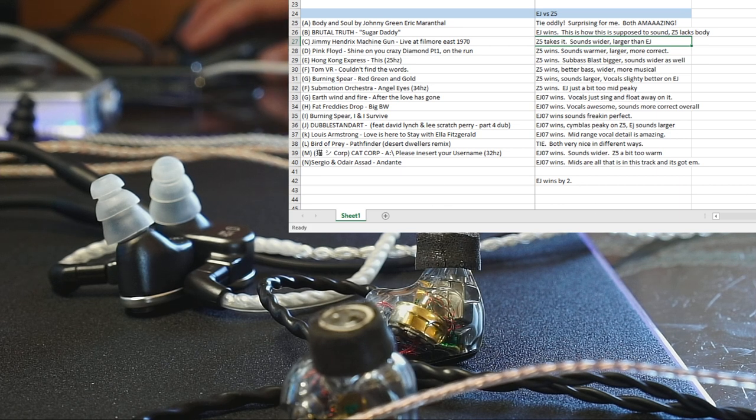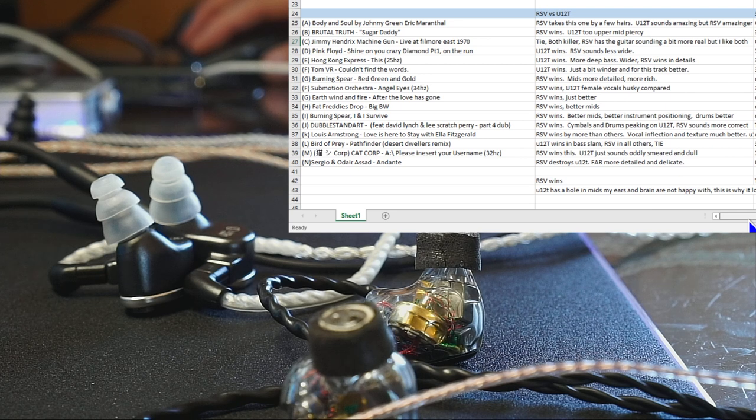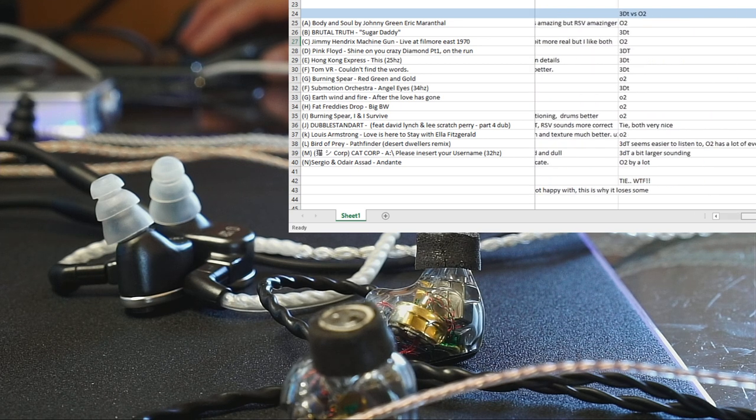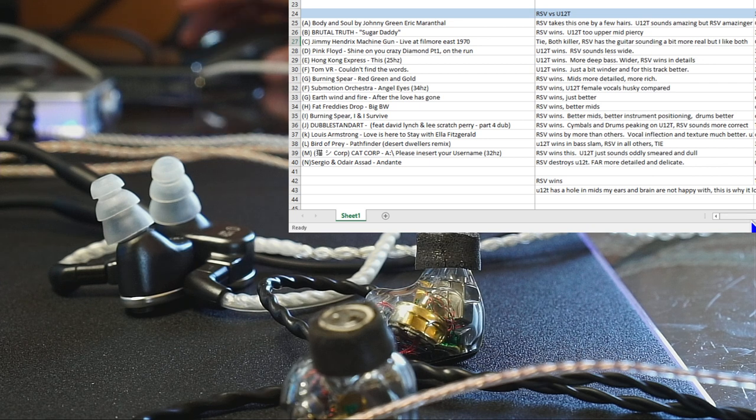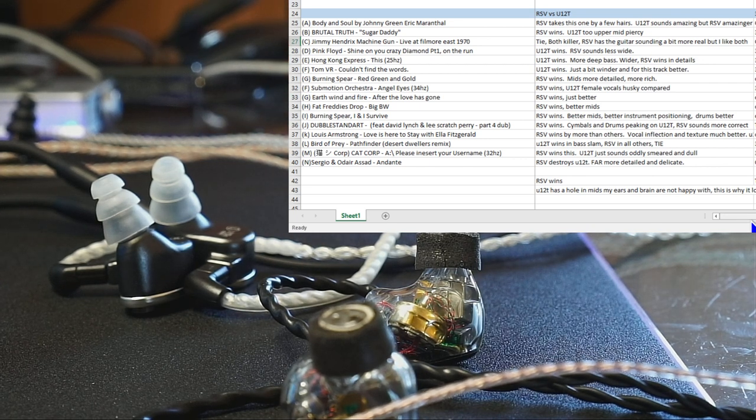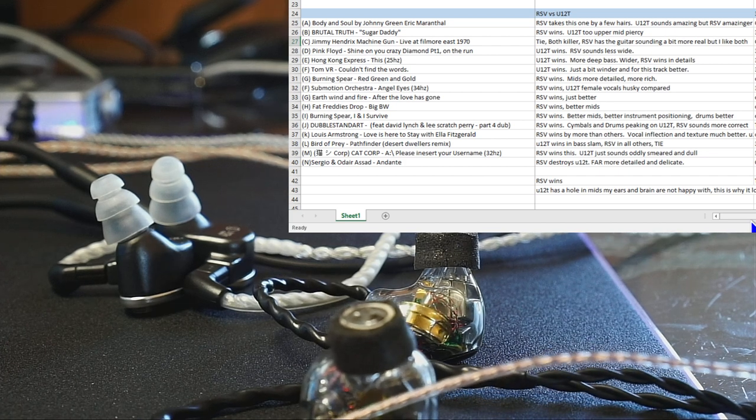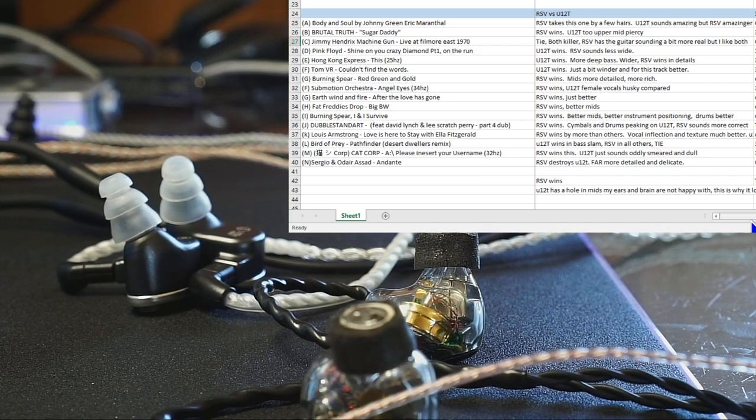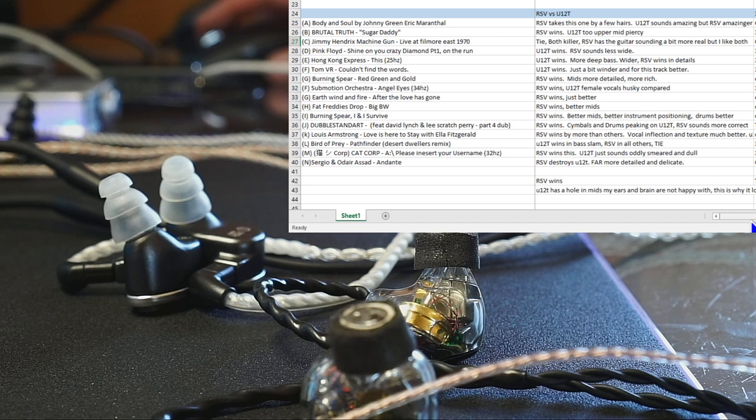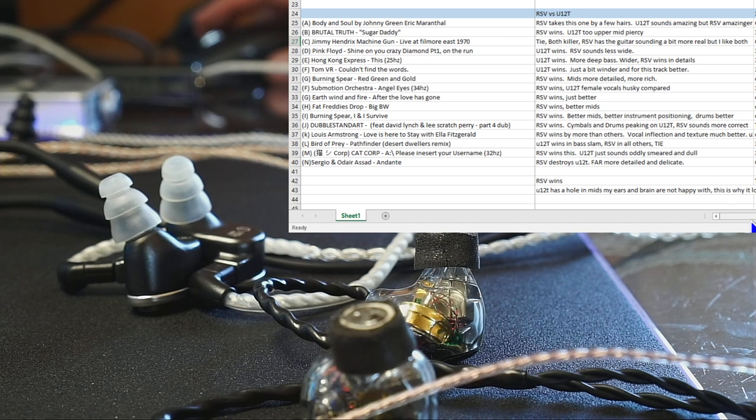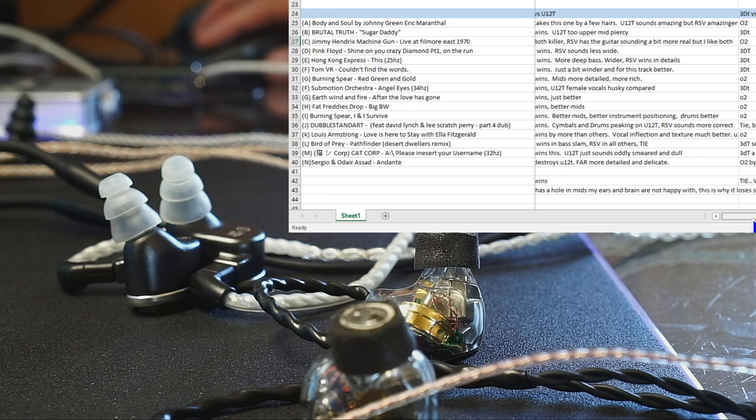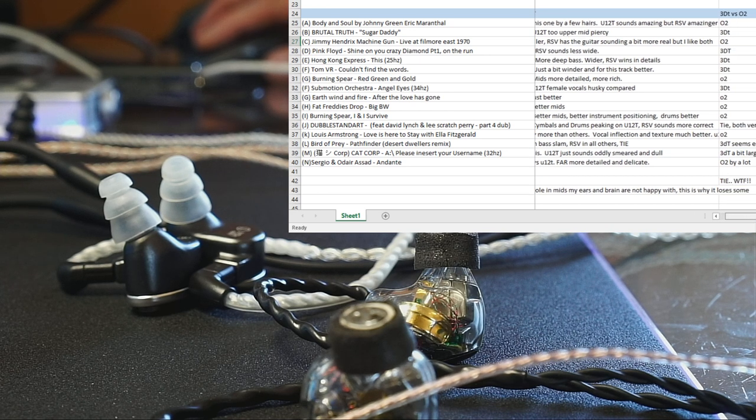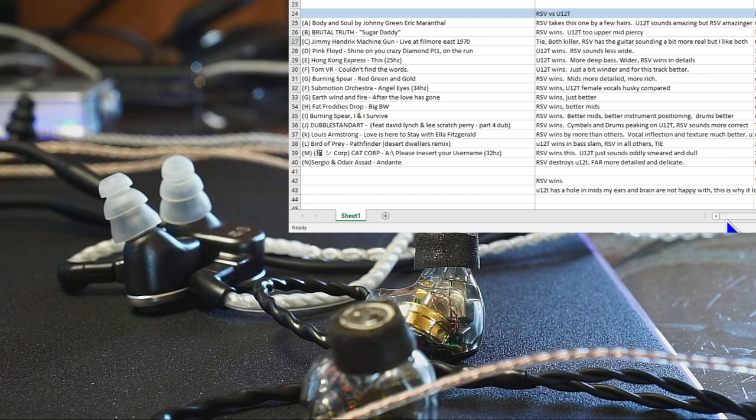Now we're down to three sets. So that is the EJ, the O2, well maybe you could call the 3DT that'll be the upset of this, and then the RSV, which apparently I'm turning into the RSV shill. But hey man, I just call it how I hear it, not just because I bought it. Trust me, I mean if I wanted to just sell this and get my money back, I could do that without making reviews. It's not about that, it's about good sound.